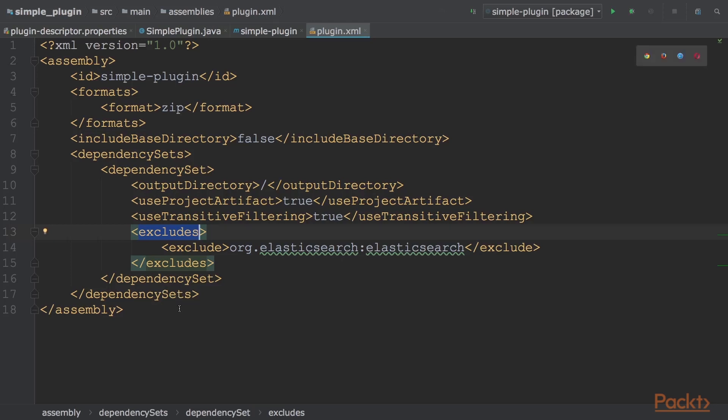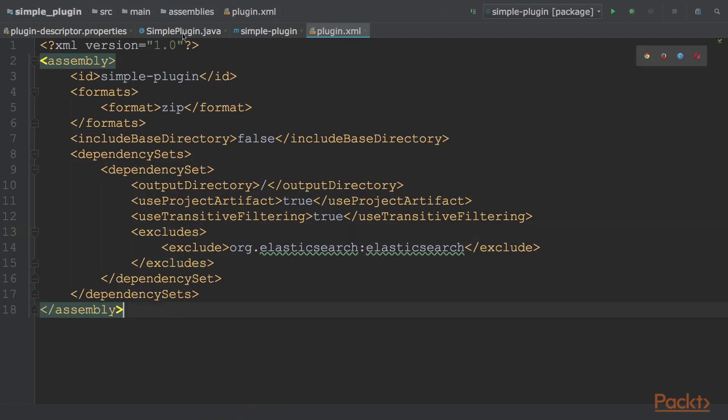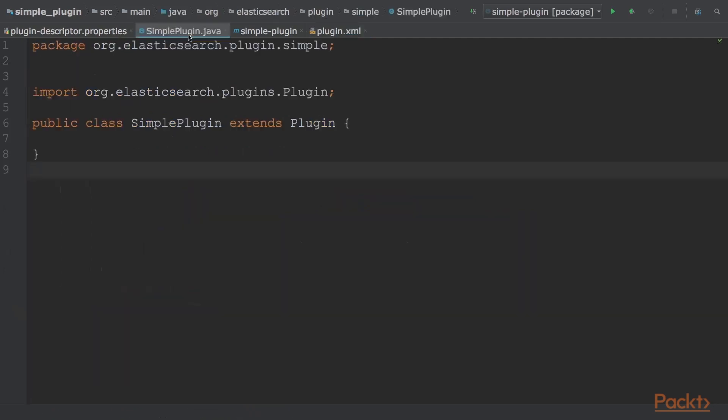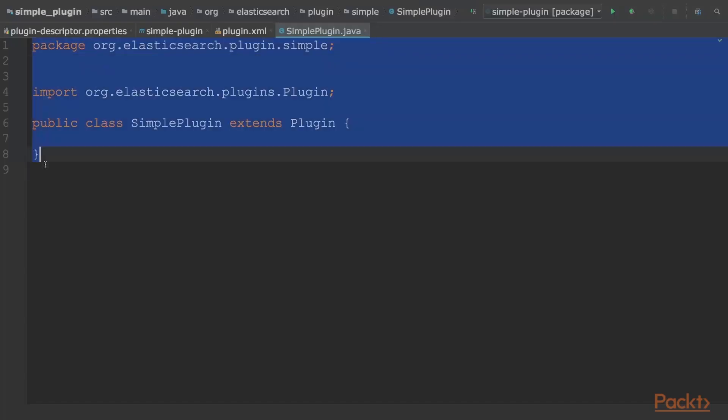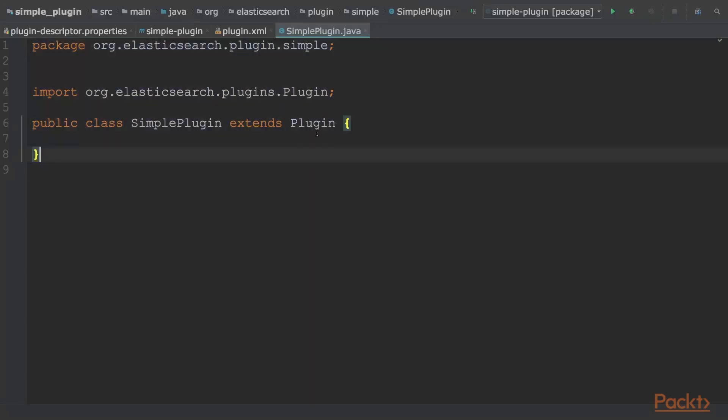After having configured Maven, we can start to write the main plugin class, which is the simple plugin.java class. Every plugin class must be derived from plugin, and it must be public, otherwise it cannot be loaded dynamically from the jar.